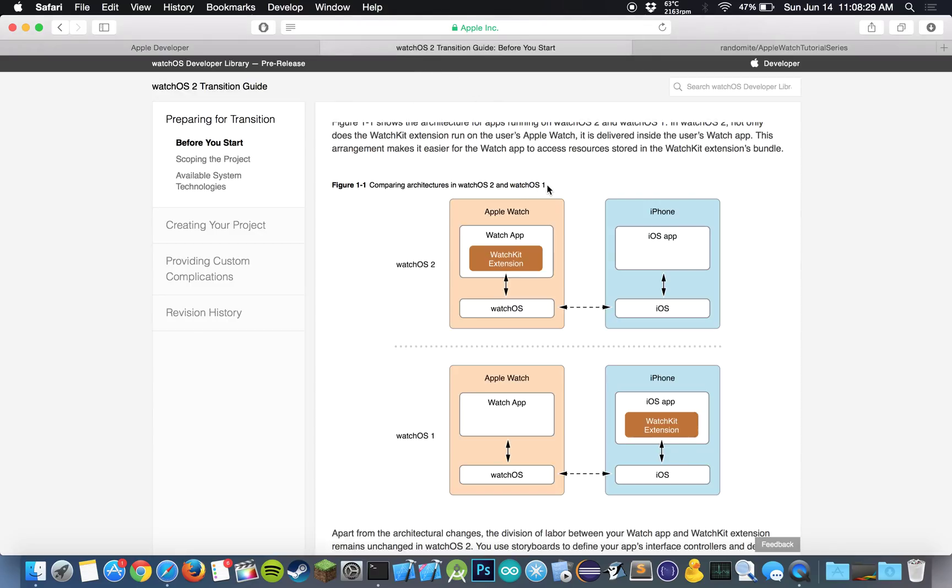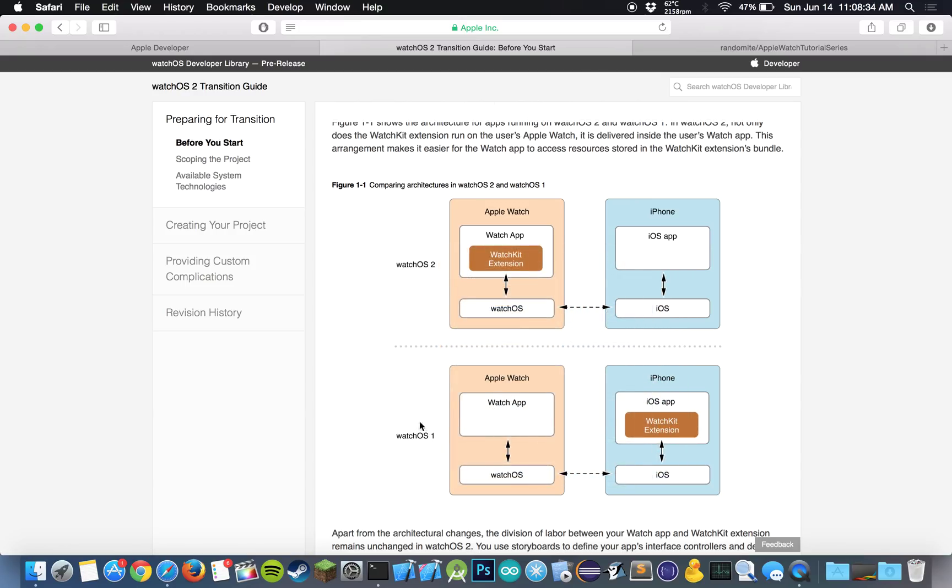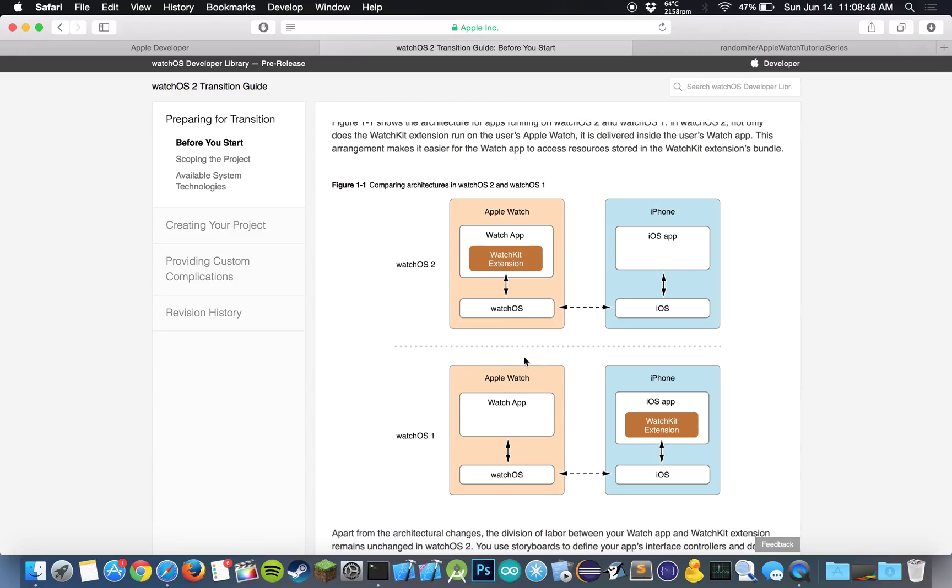All right, so before, how it used to work with watchOS 1, which is what my other tutorials had, was that we had our Apple Watch and we had our iPhone. And our iPhone would run our WatchKit extension and then send that data over Bluetooth to the Apple Watch, and the Apple Watch would basically show the interface and have the iPhone do all of the logic.